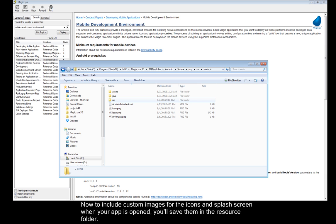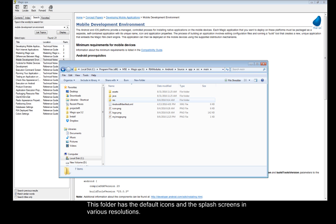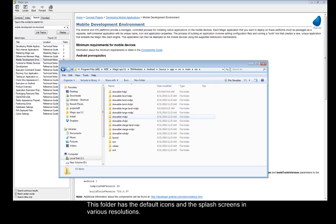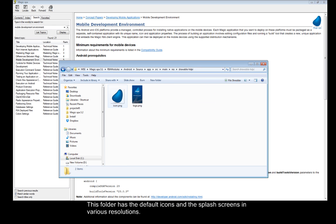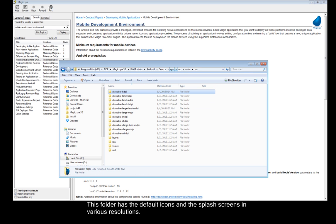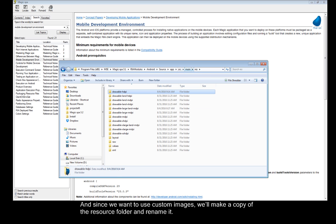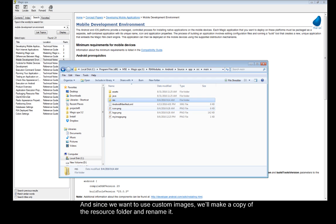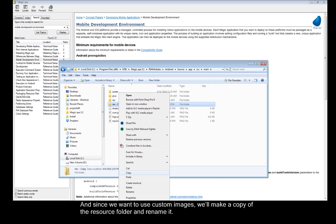Now to include custom images for the icons and splash screen when your app is open you'll save them in the Resource folder. This folder has the default icons and the splash screens in various resolutions. And since we want to use custom images, we'll make a copy of the Resource folder and rename it.